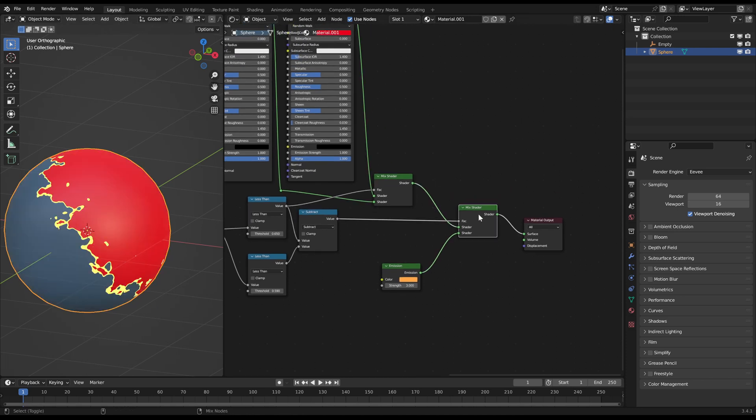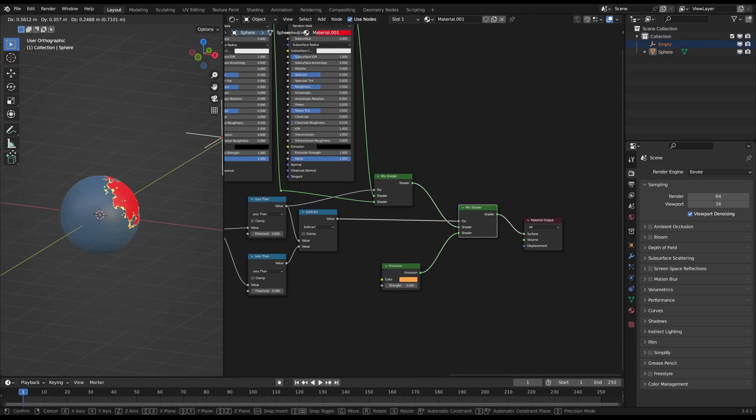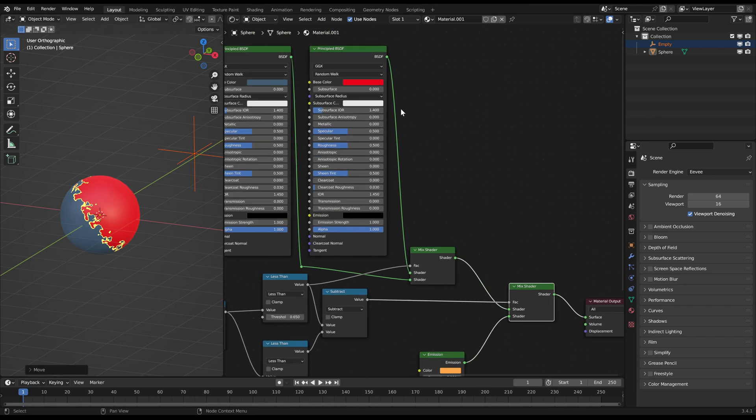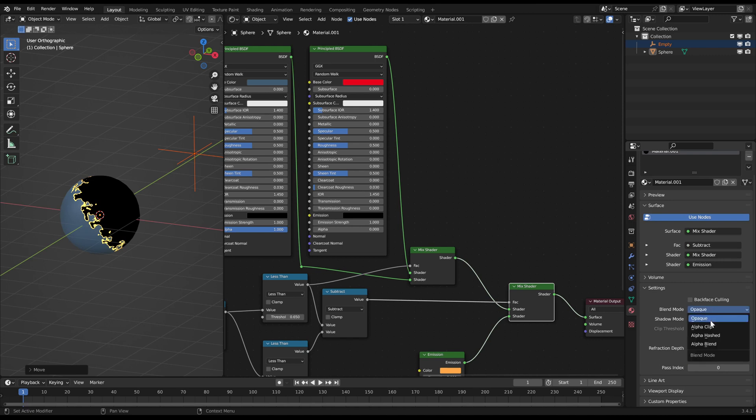Now you can change the alpha value of one of the shaders to zero to make it invisible. But when you're in Eevee you have to enable the transparency in the material properties first.